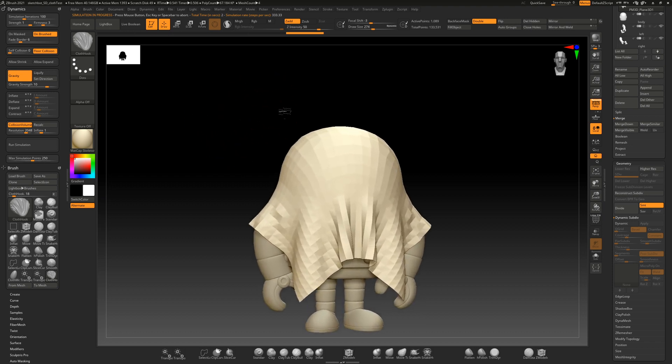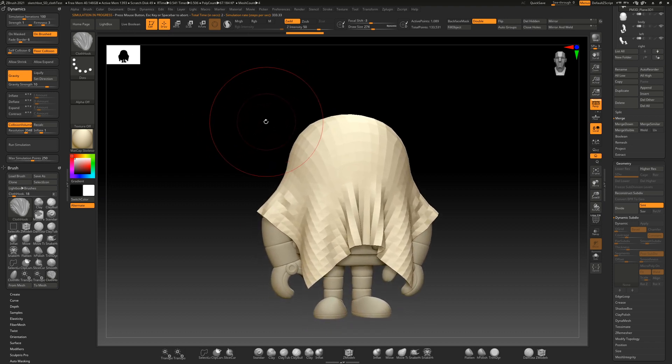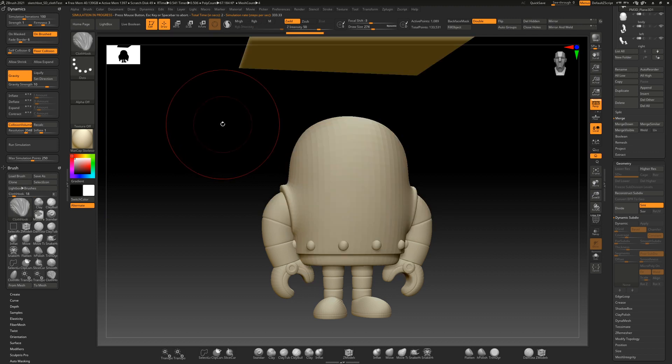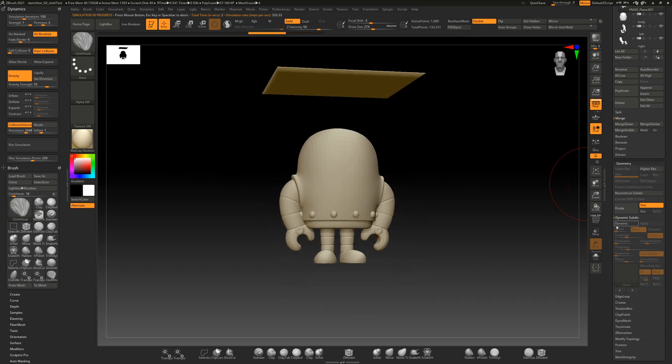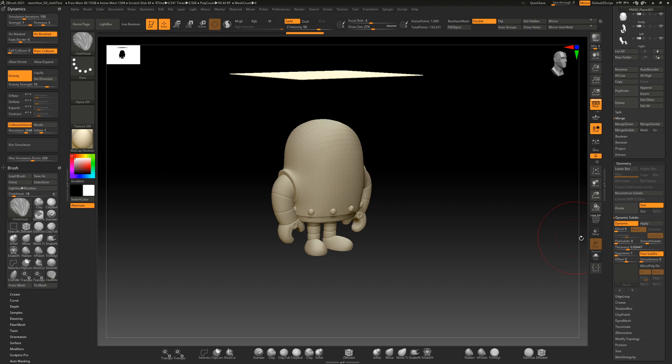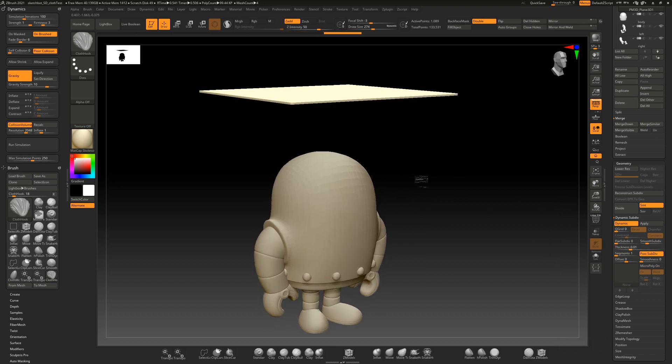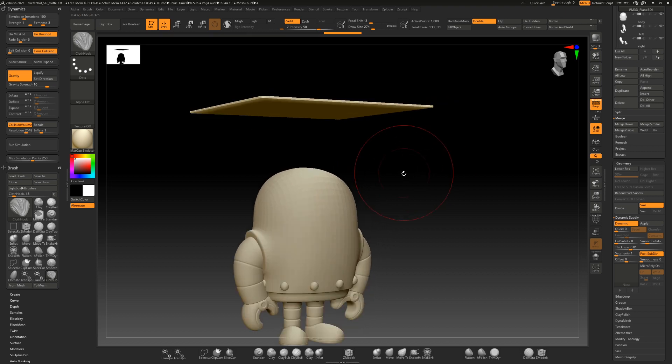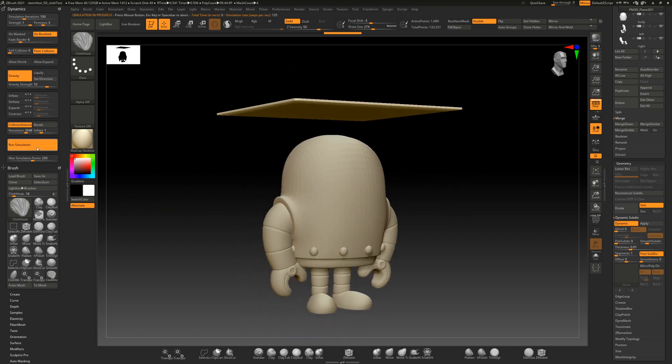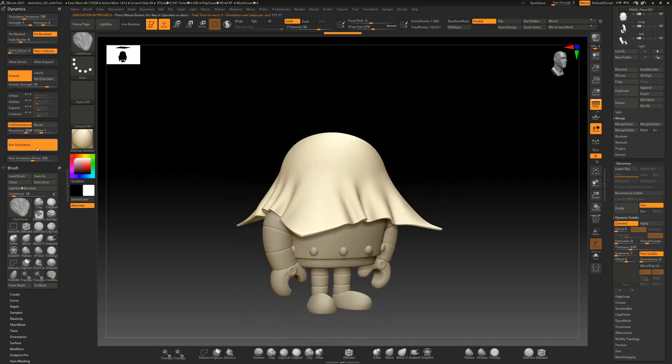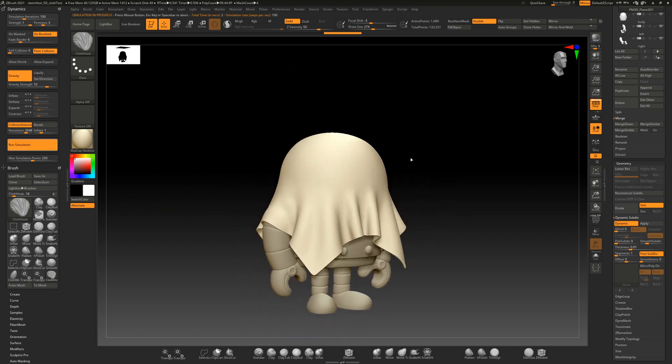I think you have to just hit undo. There's no like rewind simulation. So I think you just undo it and then let's set the dynamic and I have a thickness on here. Let's see. It's like 0.01. Let's get thickness and then let's run it again. And there you go. Pretty cool.